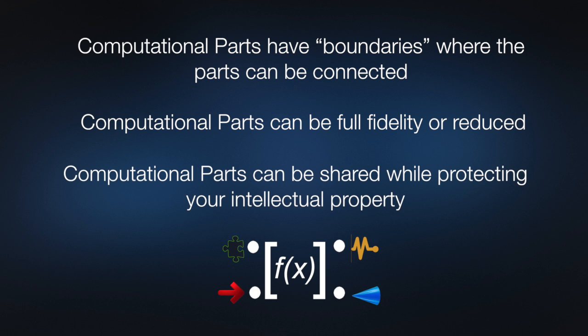In all cases, computational parts are not explicit representations of the geometry or the material properties of the part, and can therefore be shared among a group of engineers while protecting the intellectual property of the creator of the part.